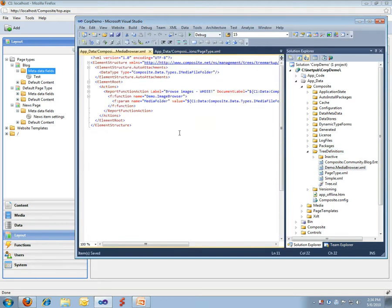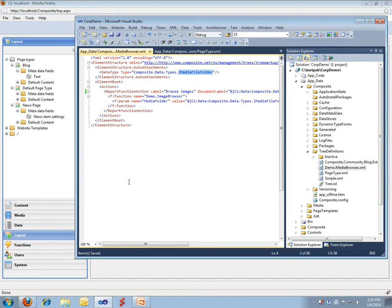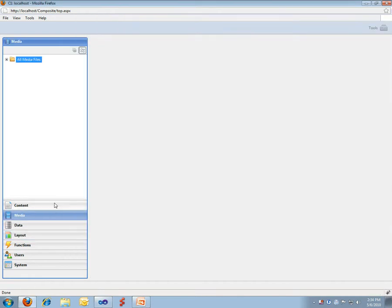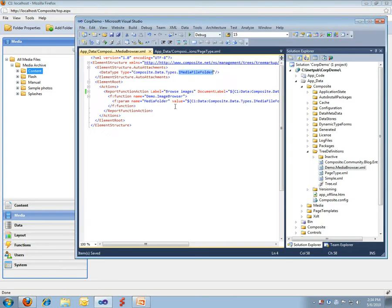This enables me to auto attach an action to media file folders inside our system. For instance, if I go into a media area, normally I wouldn't have a browse images feature in here. But I've asked for an action to be attached to media folders called browse images.